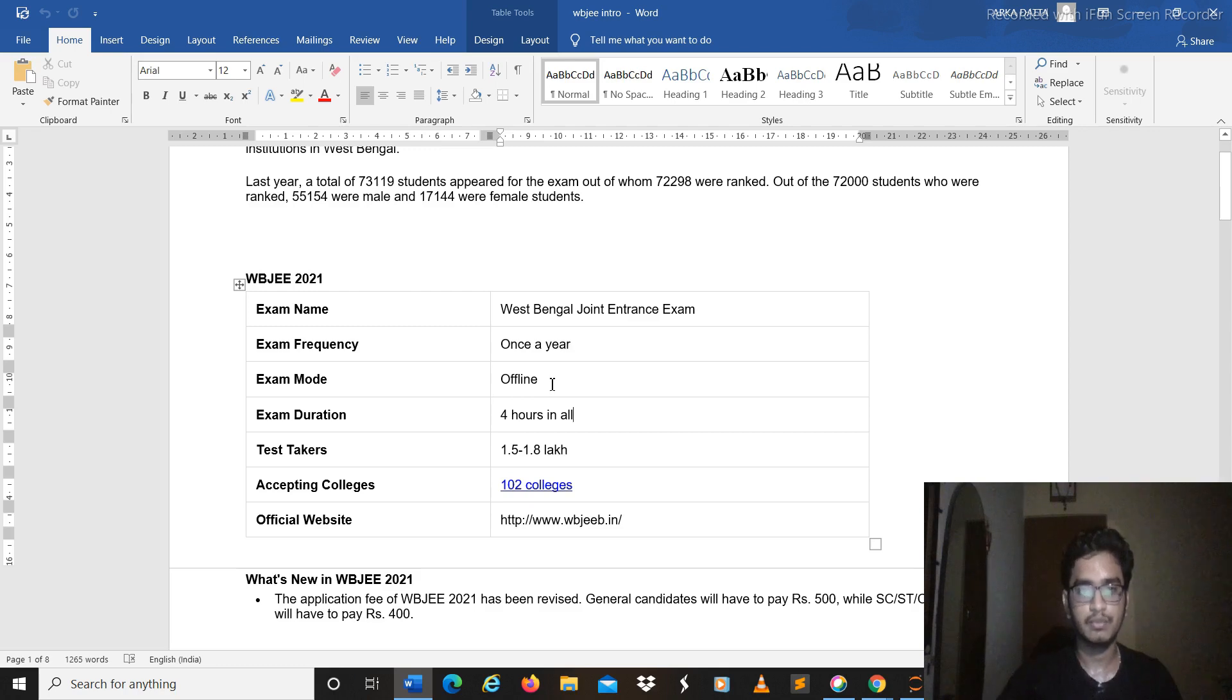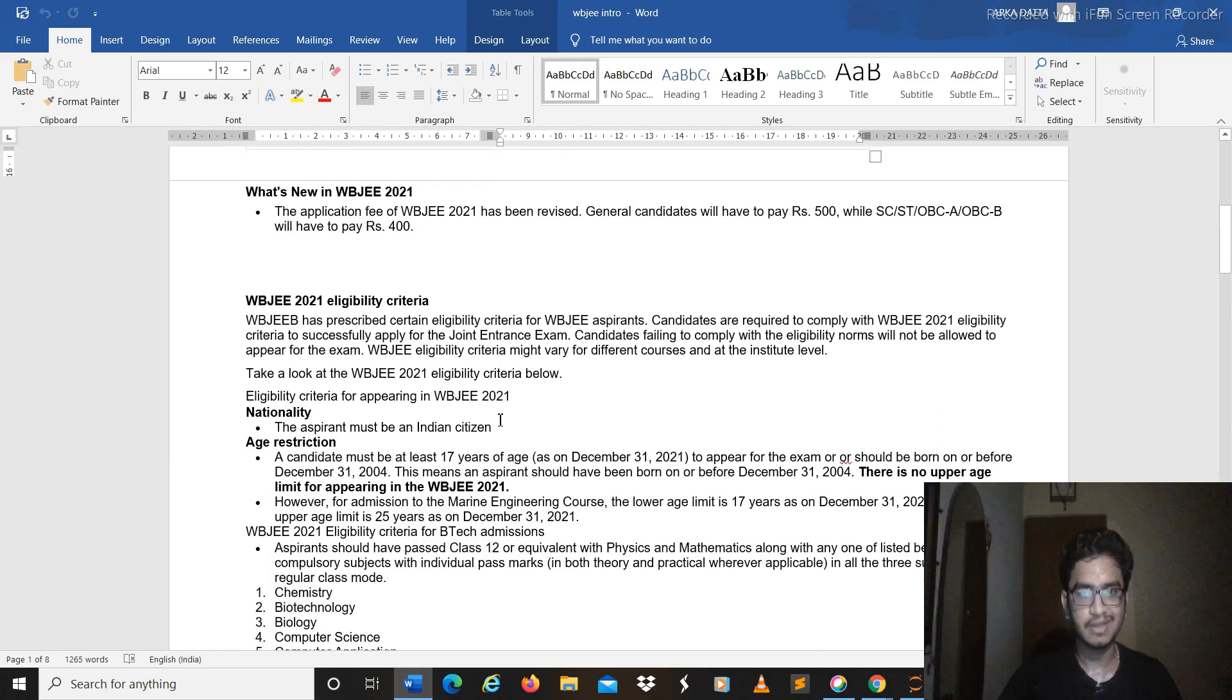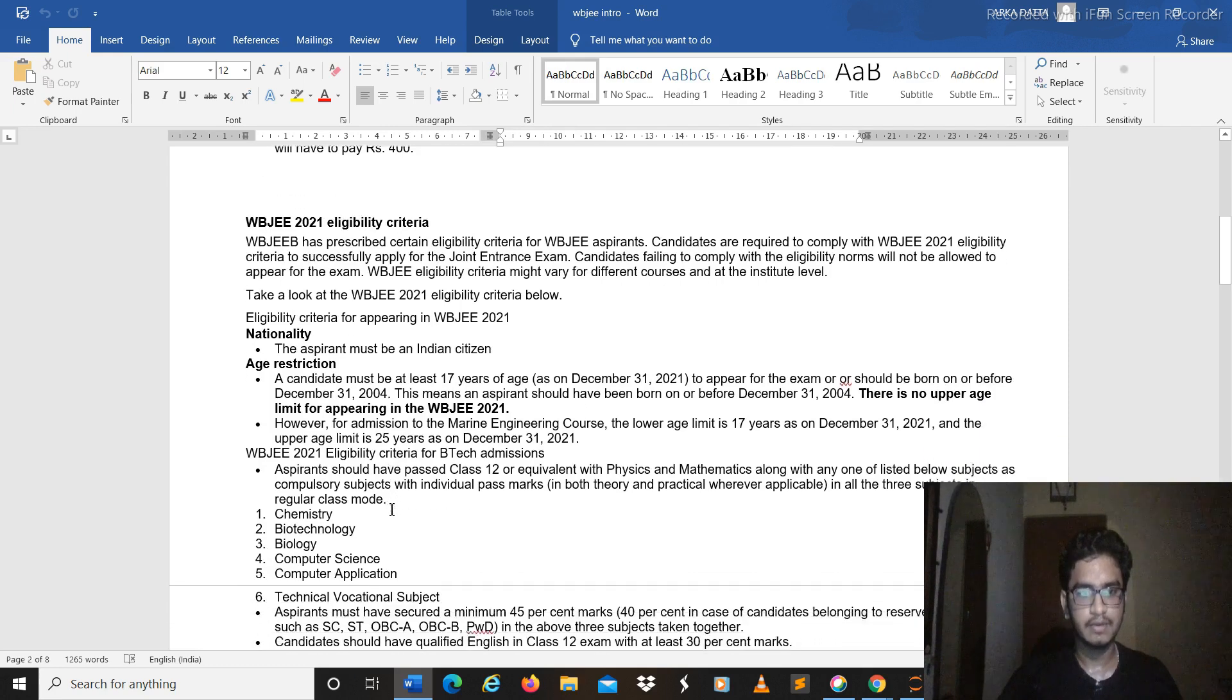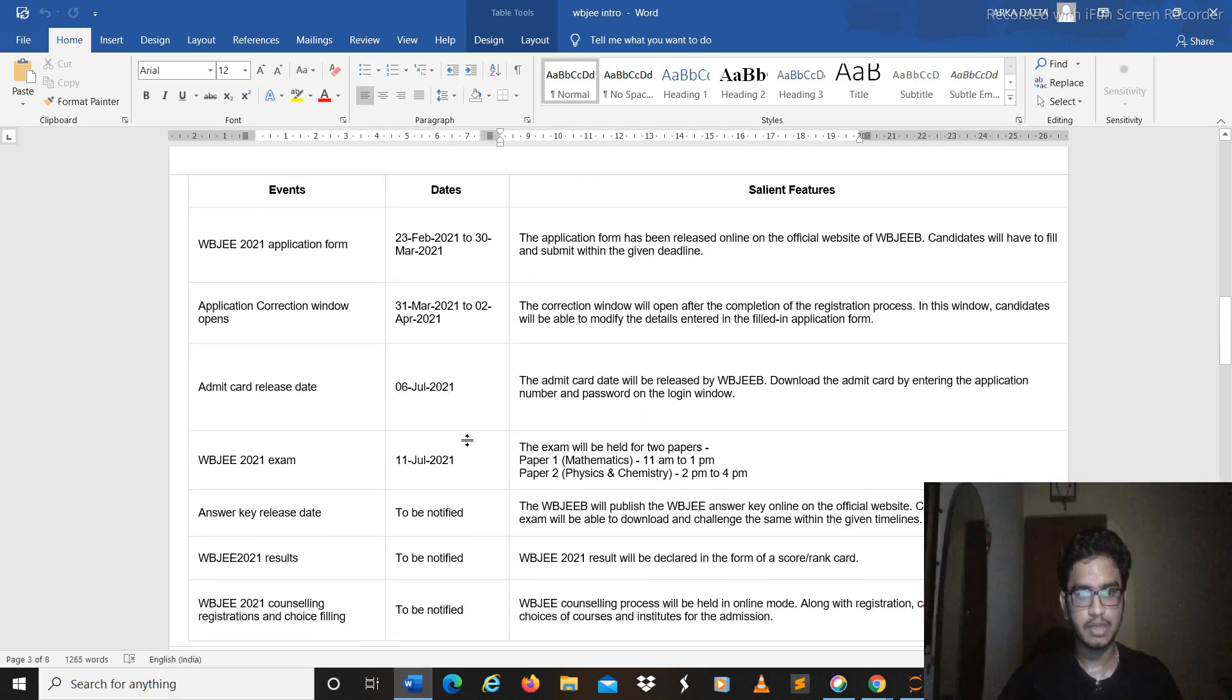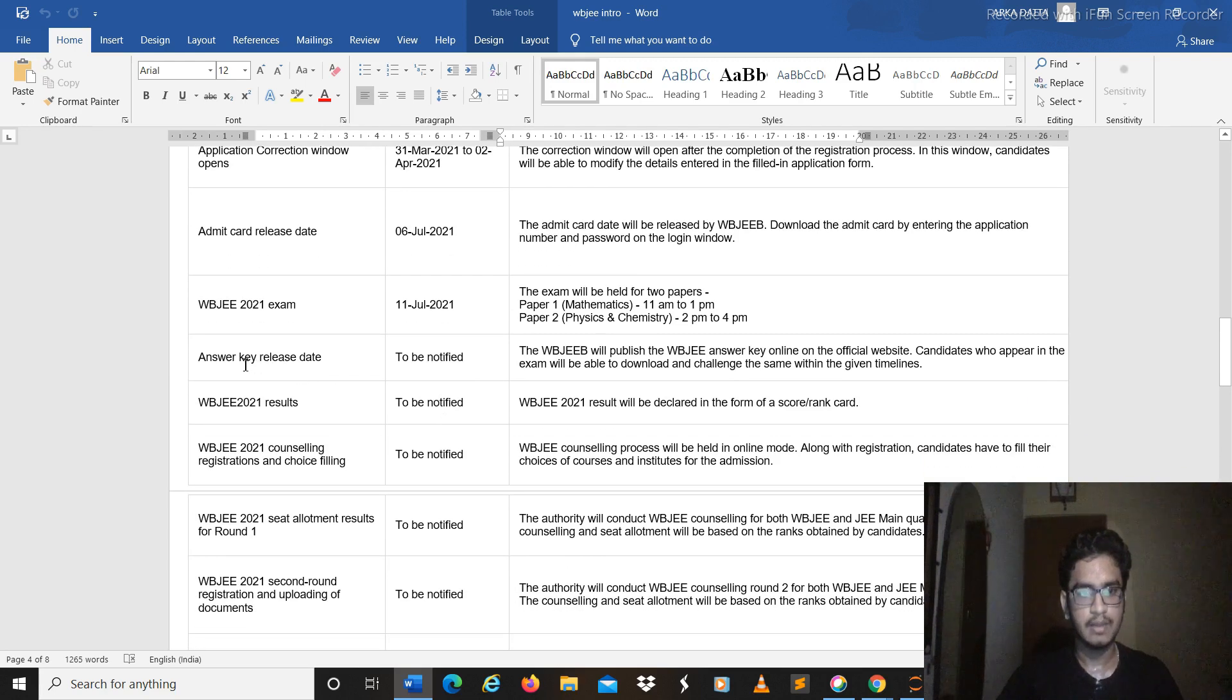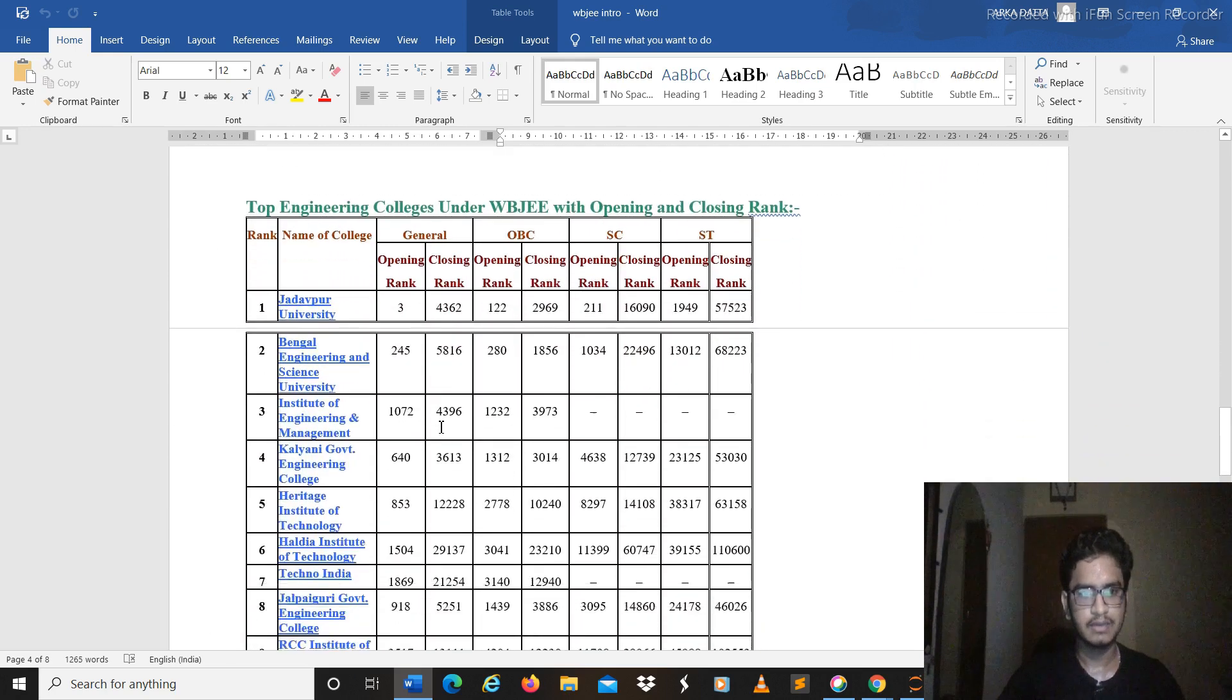Then we will see whatever happens. So yeah, 102 colleges are registered with WBJE. Eligibility criteria I'm not covering because you people have already registered for it so it's not important for you. Admit card you will get on 6 July and the examination will be on 11 July. And then the answer key date and results will be notified later through mails.